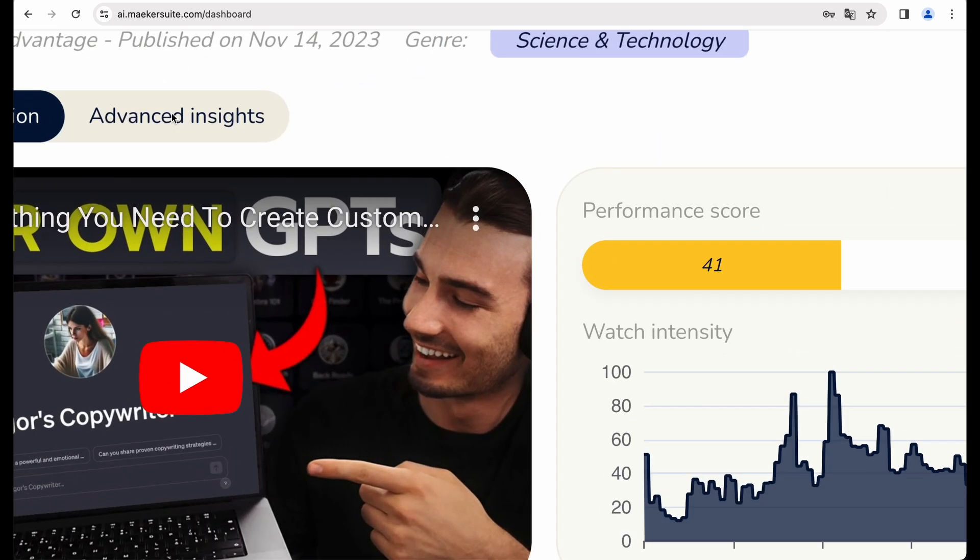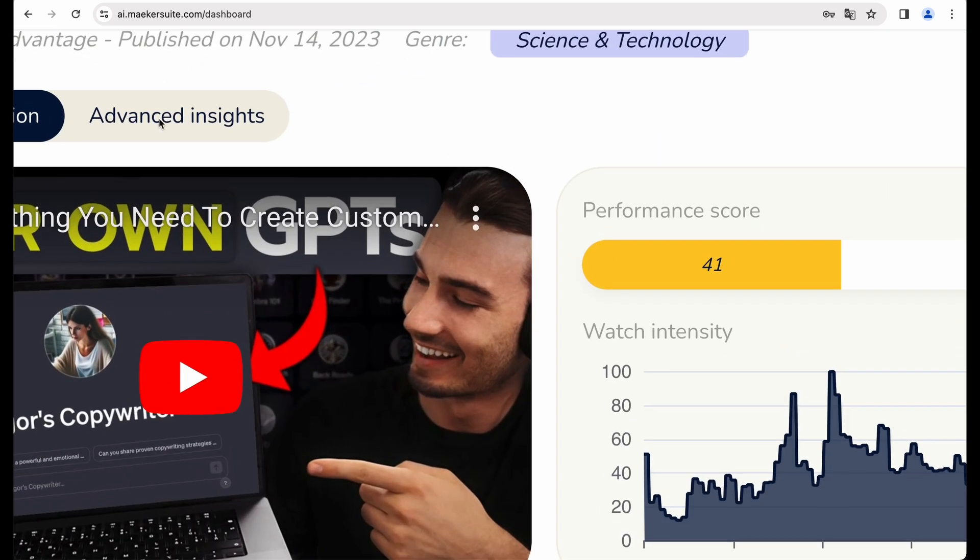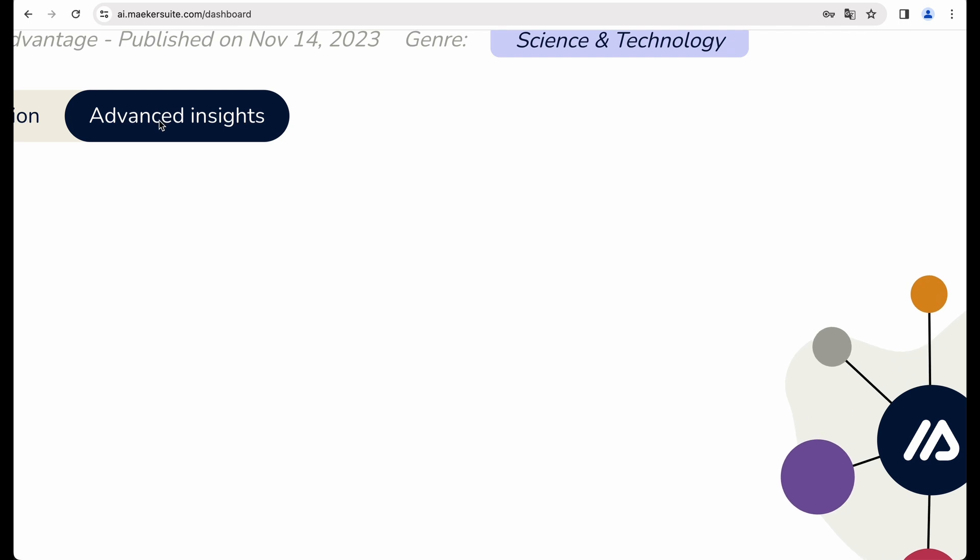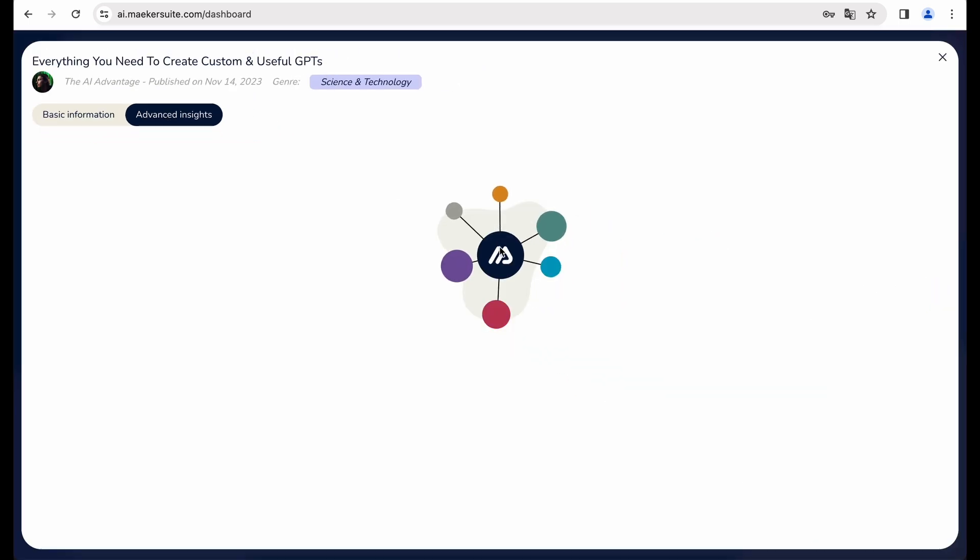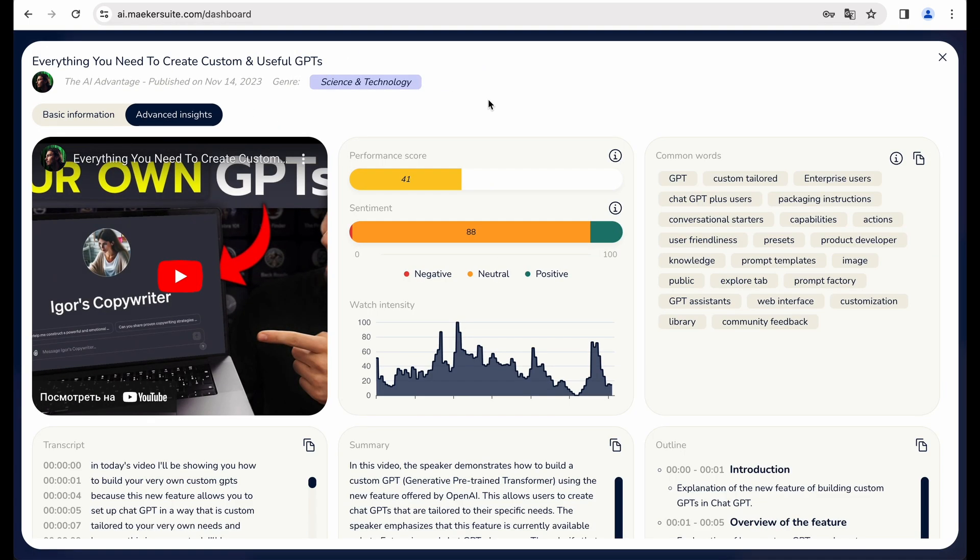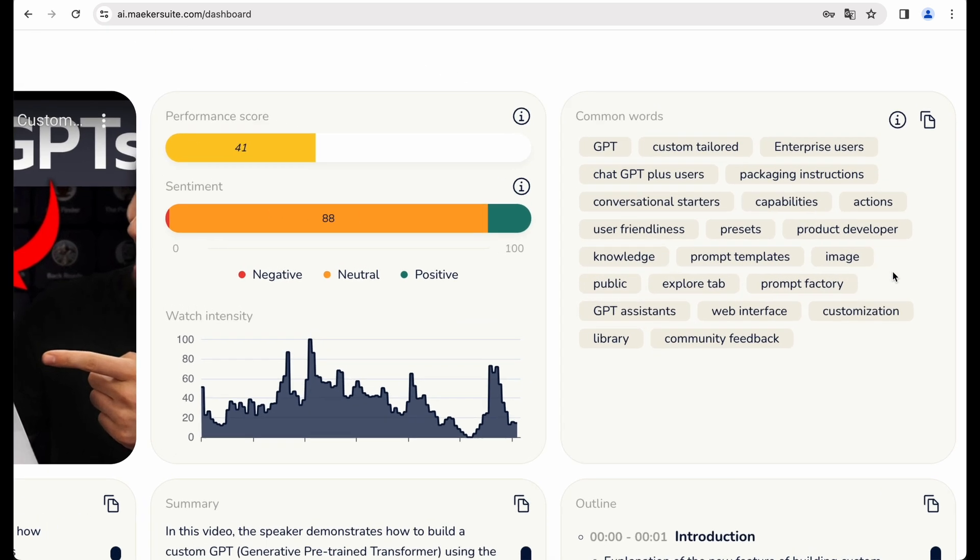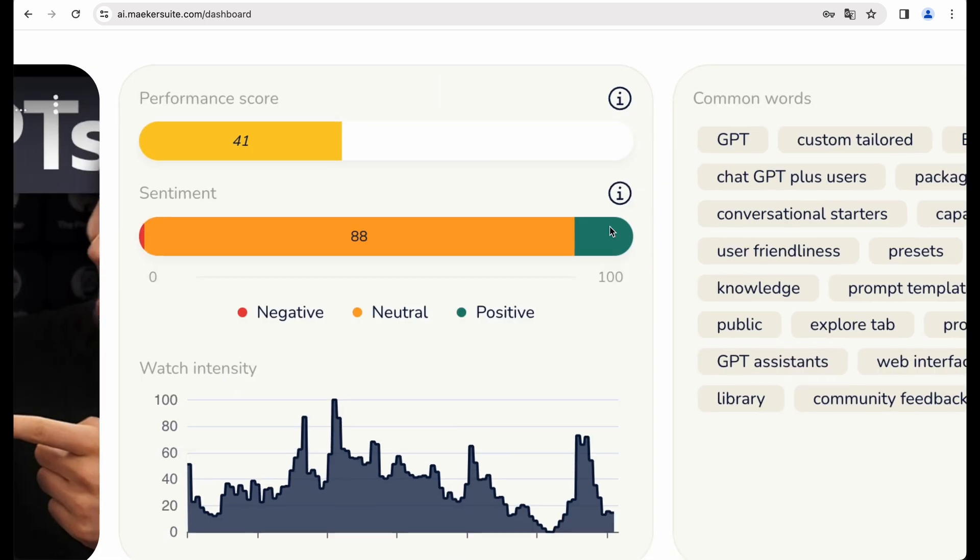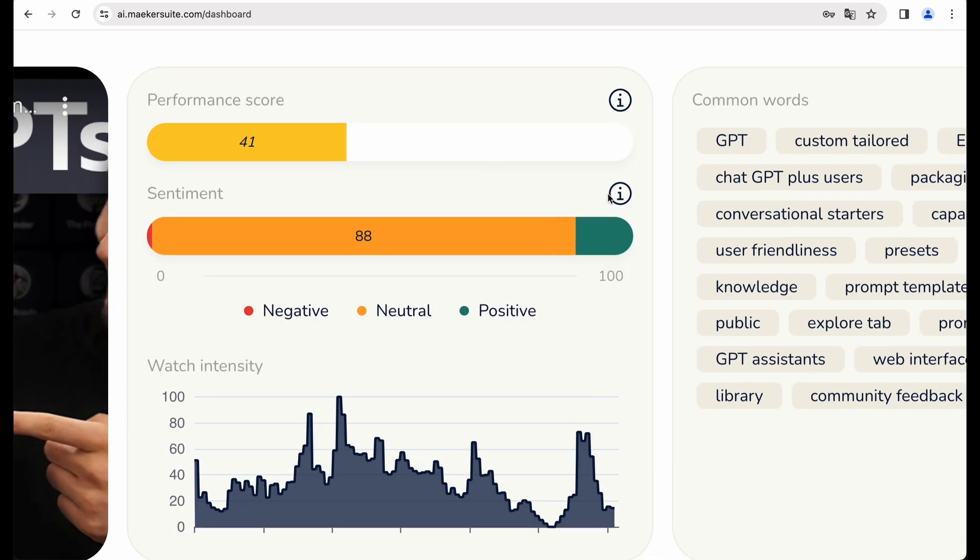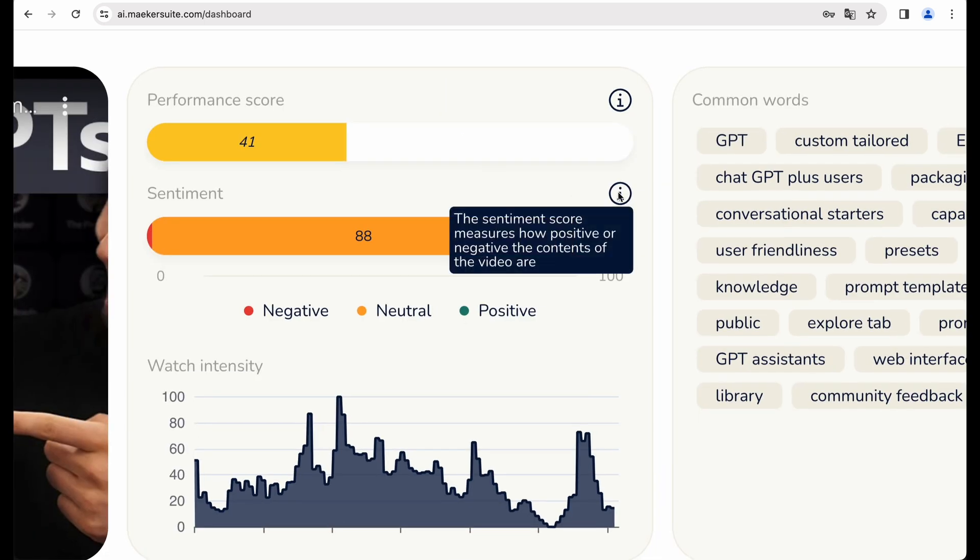Okay, now I think it is more interesting, because we are getting some common words which are present in this video. There is sentiment score, how positive, neutral, or negative this video is.